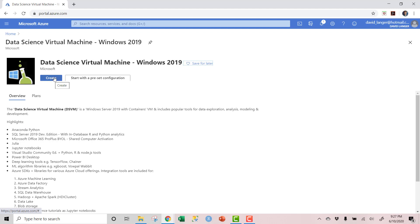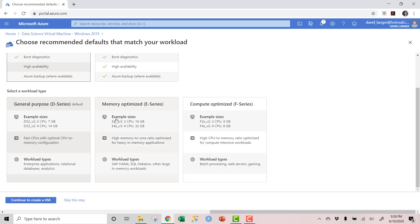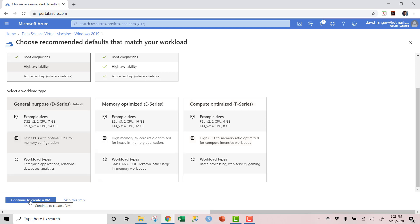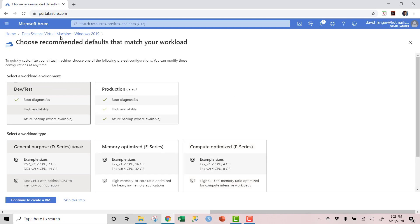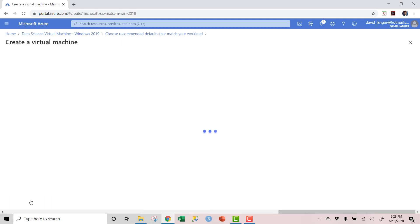Click 'Start with a preset configuration.' Notice it says 'production' — we don't want that, we want 'dev test.' We don't need a production machine for what we're doing. General purpose is fine because we don't need memory-optimized or compute-optimized — we're going to be running a very small database with very simple queries. We just need a simple VM to get our work done. Then click 'Continue to create VM.' You want the Data Science VM, Windows edition, dev test, general purpose D series.